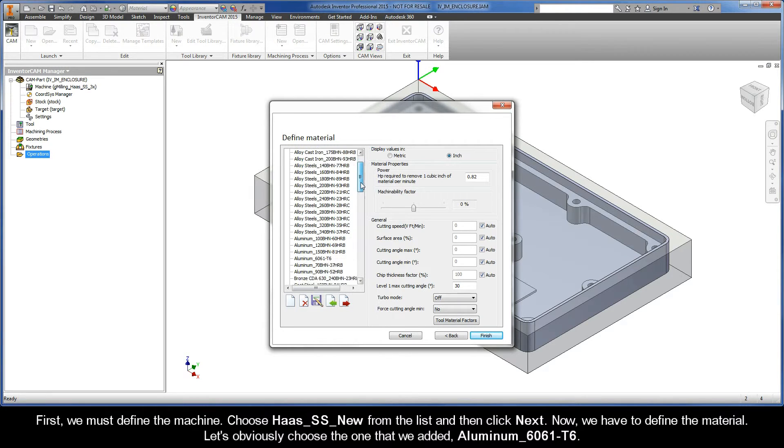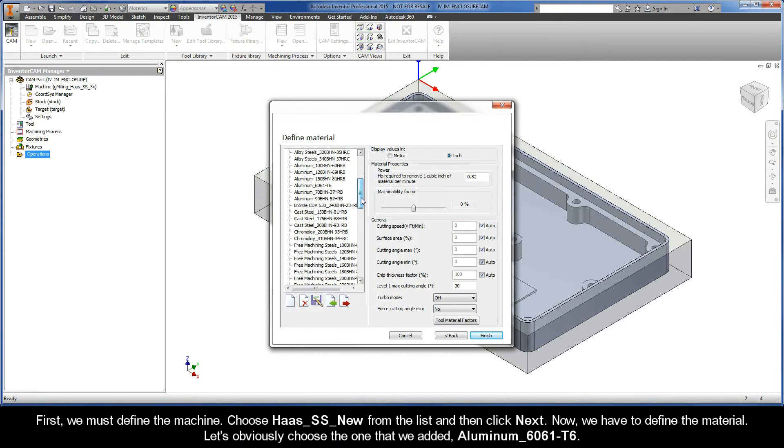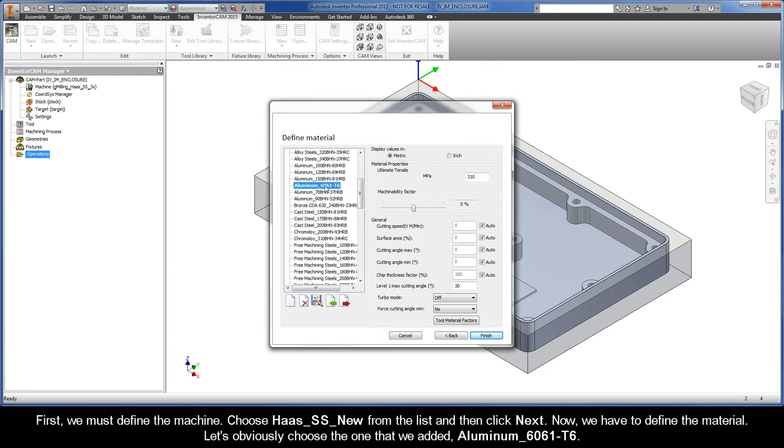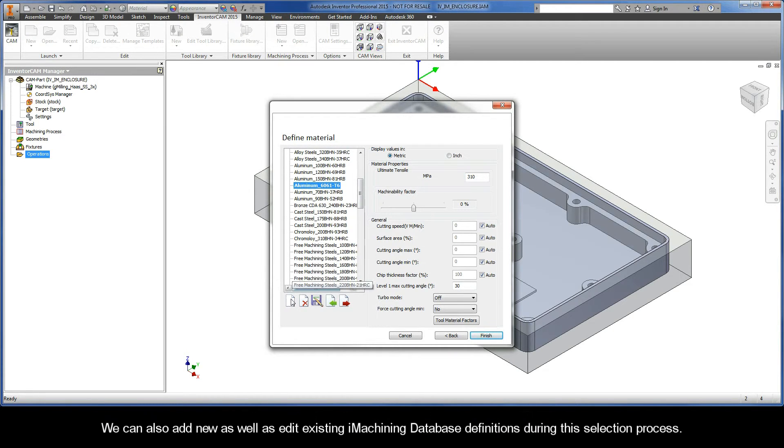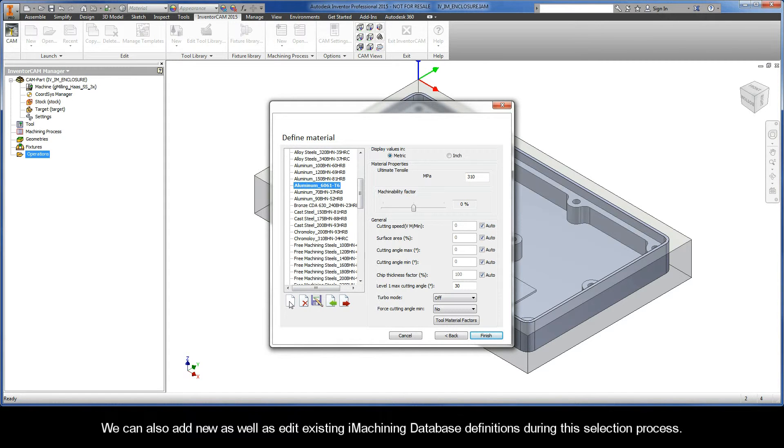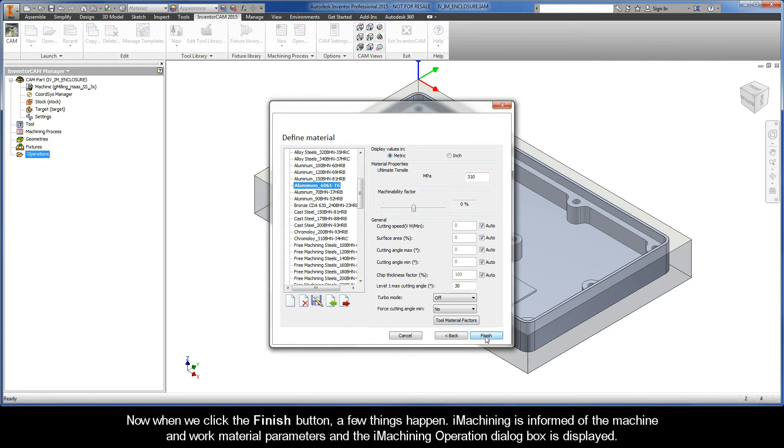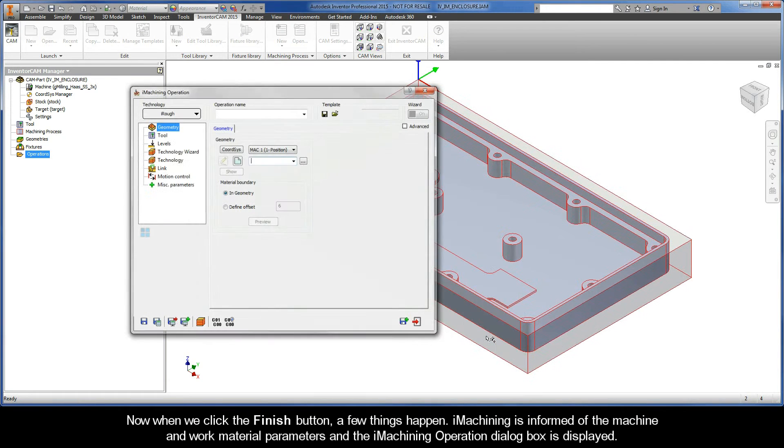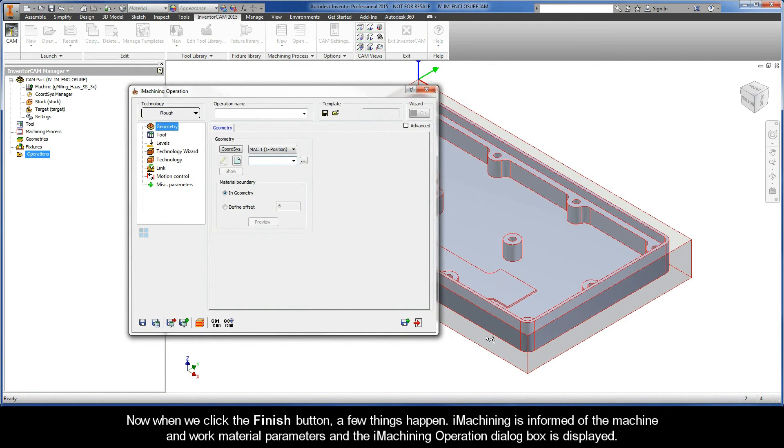Now we have to define the material. Let's obviously choose the one that we added, Aluminum 6061 T6. We can also add new as well as edit existing iMachining database definitions during this selection process. Now when we click the Finish button, a few things happen.